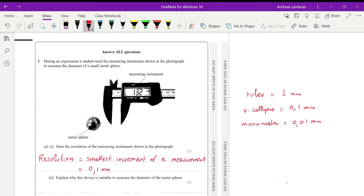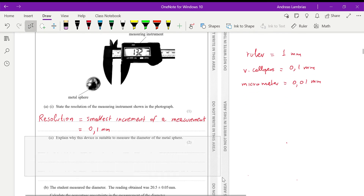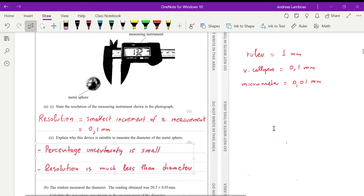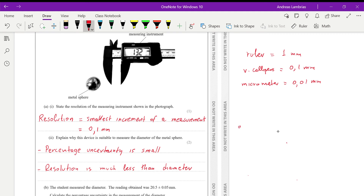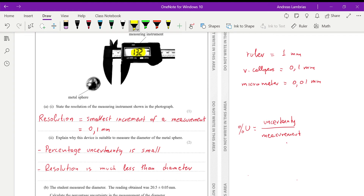We need to explain why this device is suitable for measuring the diameter of the metal sphere. The percentage uncertainty is small. The percentage uncertainty is the resolution of the instrument — or the uncertainty — over the actual measurement. In this specific case, the measurement is 13.2 millimeters and the resolution is 0.1, which is much less than the diameter being measured.